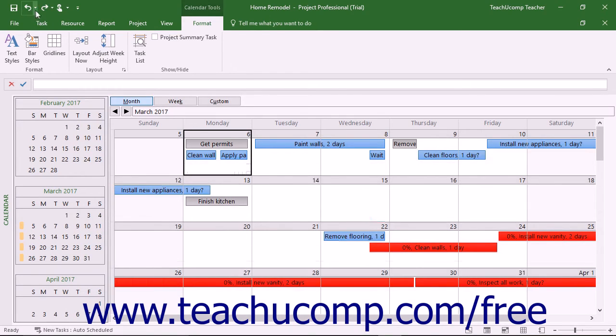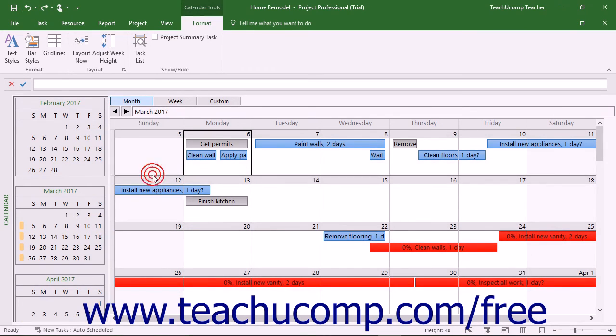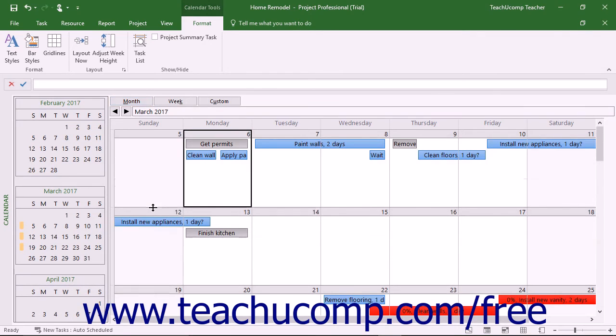You can place your mouse pointer at the bottom of any week shown until it turns into a single horizontal line intersected by a vertical arrow and then click and drag to manually adjust the height of week rows.